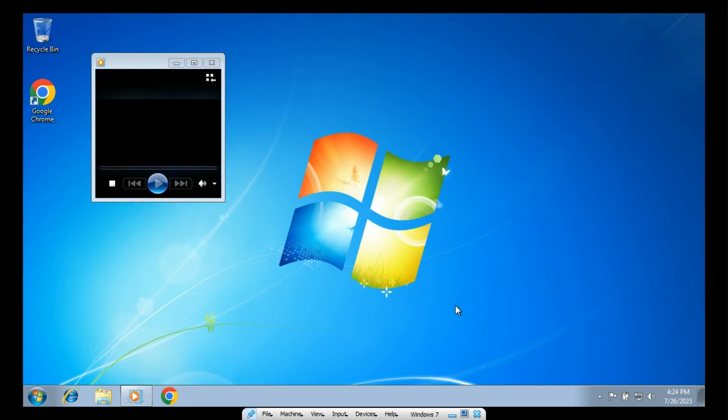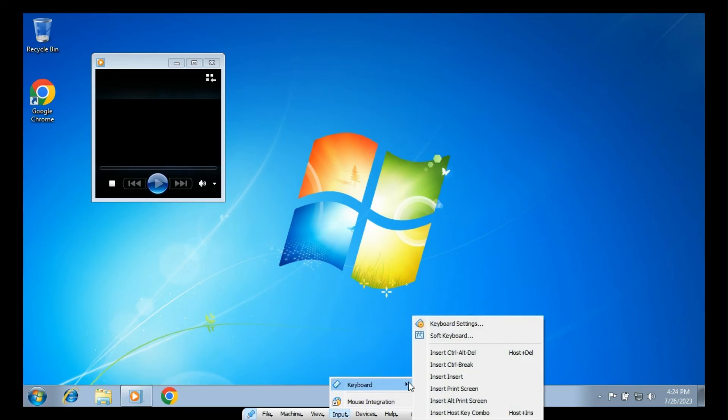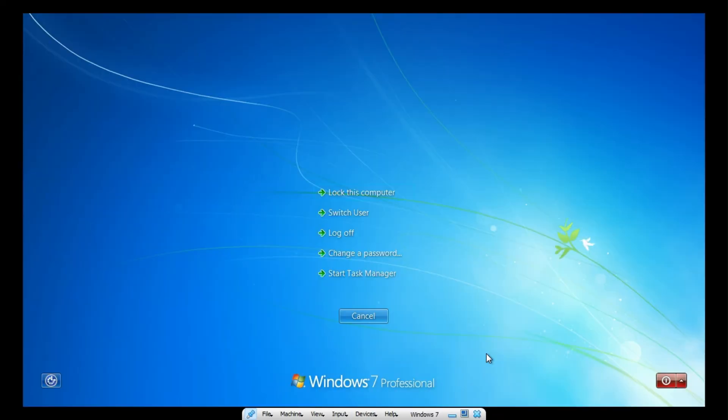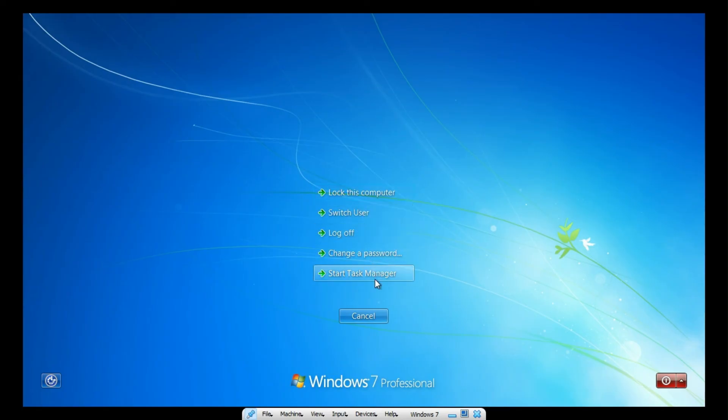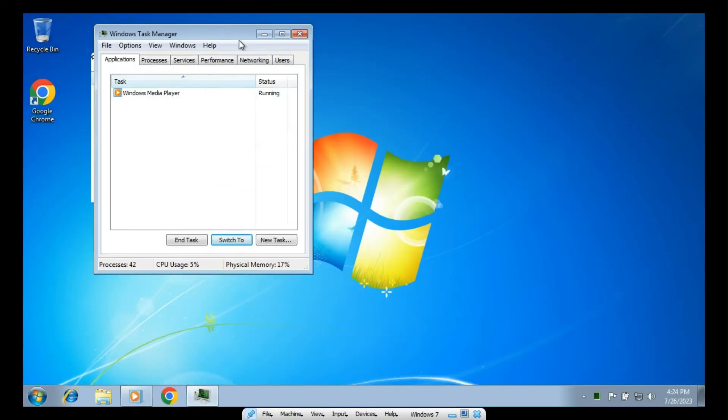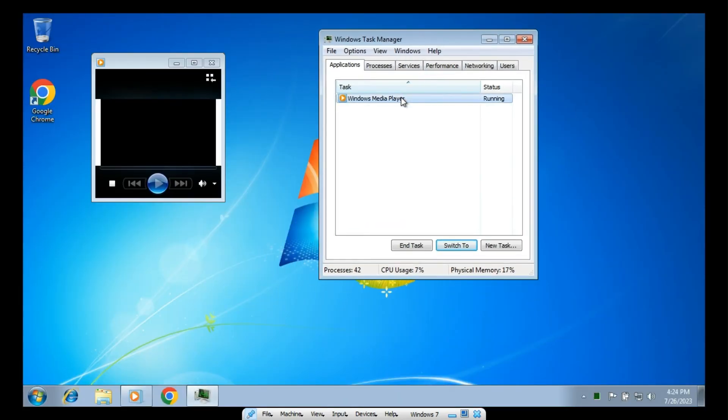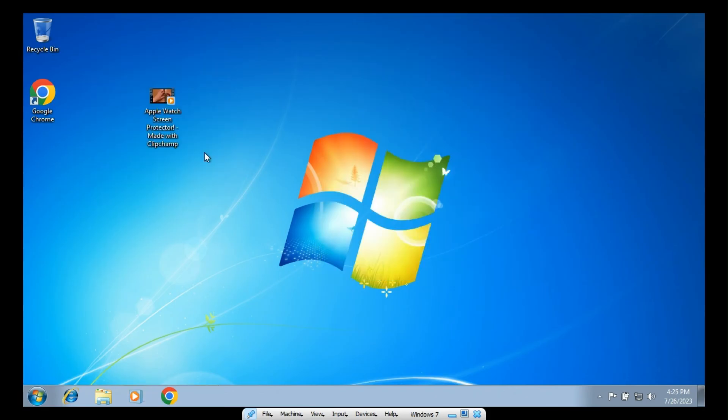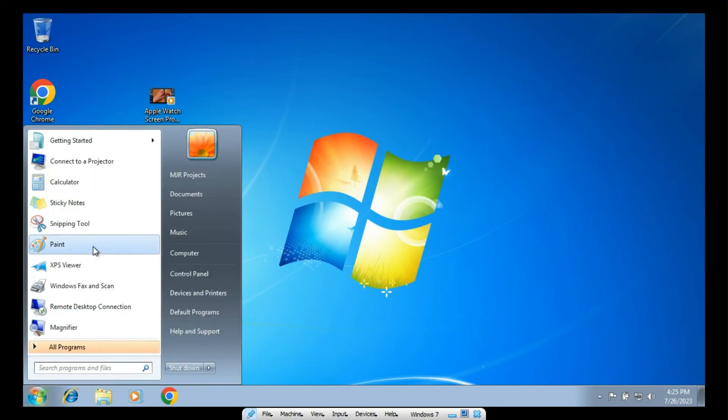All right. So, it appears that I've locked it up and if I want to solve this, I can just go input keyboard and I'll click insert, control, delete. And we can find task manager. And I'll just click. And task.